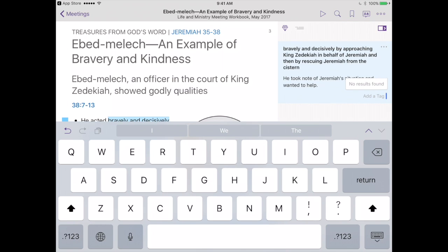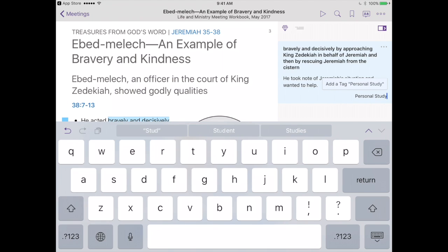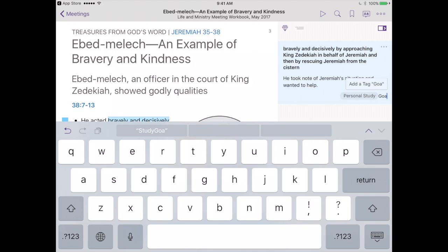When we tap 'add a tag,' it says no results found because we haven't created any tags yet. So we create one — let's call it 'personal study.' Now it says 'add a tag: personal study,' and we tap on that to add it. The cool thing about tags versus folders is you can add multiple tags to one note. So we'll also add a 'goals' tag, because we want to show the same concern Ebed Melech showed to Jeremiah.